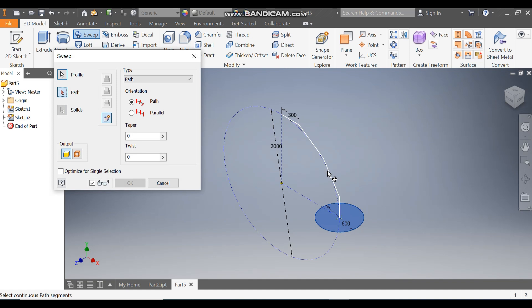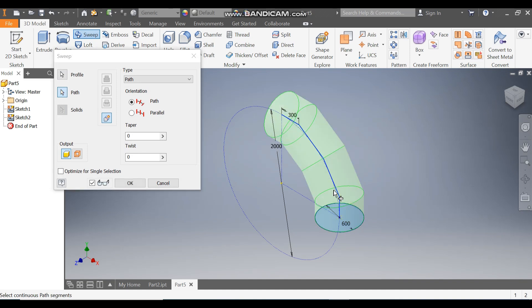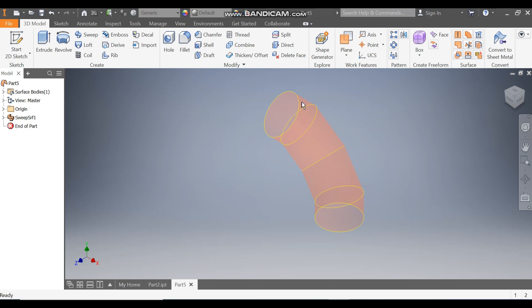Finish the sketch. Take Sweep — this profile is selected, select the path. Here is the important point: the output will ask you if you want a solid or a surface, so click on Surface. This will generate a surface profile. Press OK. You can now see a hollow surface profile has been generated.